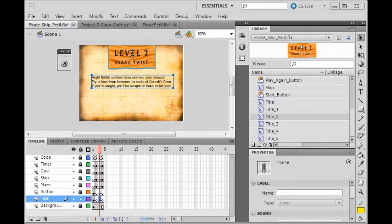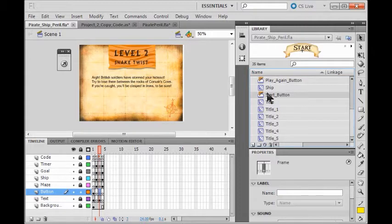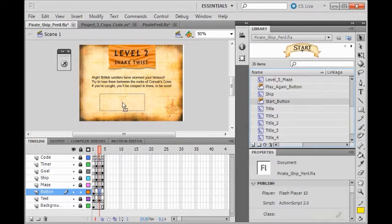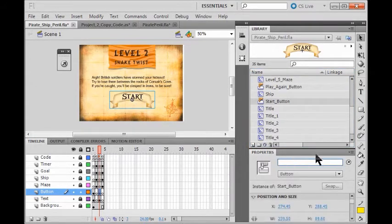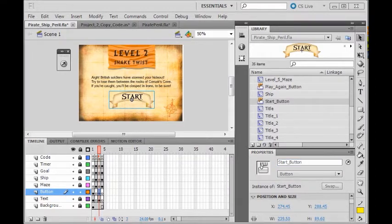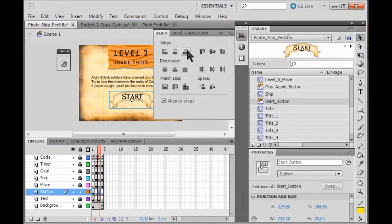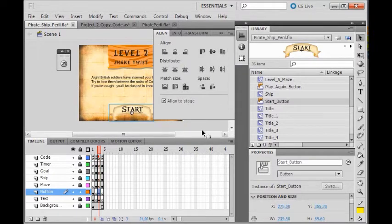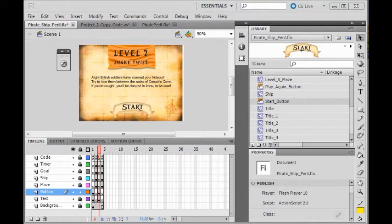Now I'm going to need the start button. I lock my text layer and unlock my button layer. Click in frame three, come over to my start button, grab it, and drag it on. Then I name the instance 'start button' and hit enter. Now I want to align it to the stage — click my align button, click center align, and I like to put it on the bottom. Now I'm going to lock this layer.